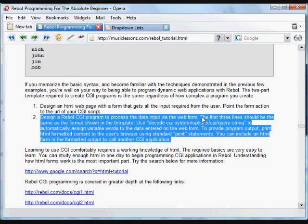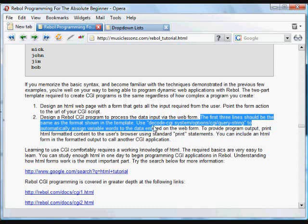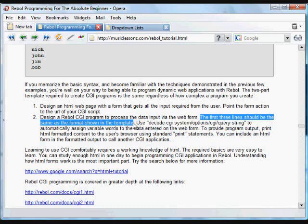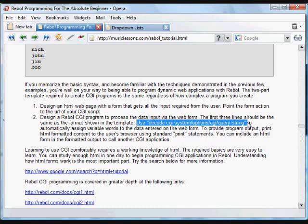And the first three lines of that CGI should be the same as you've seen in each of these examples. We need to use this bit of code that we saw to decode any information that's been sent. You can assign that to a variable.